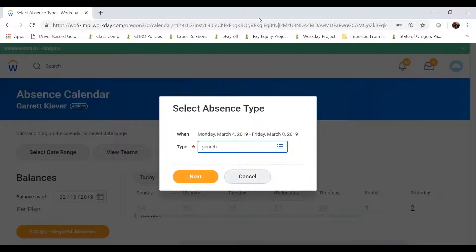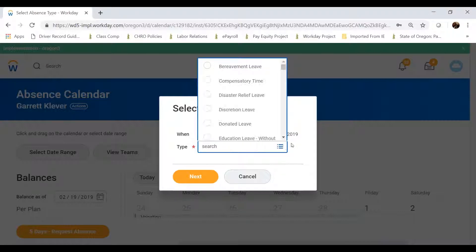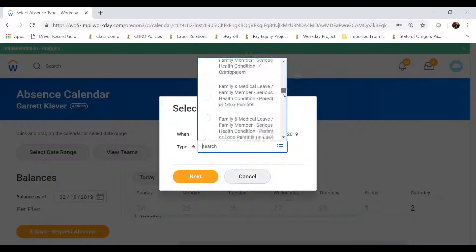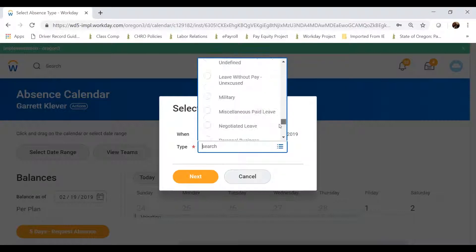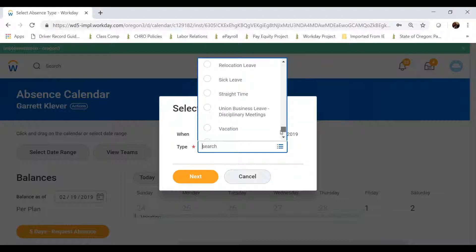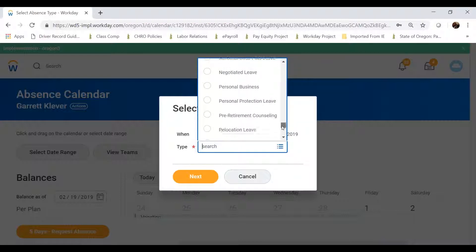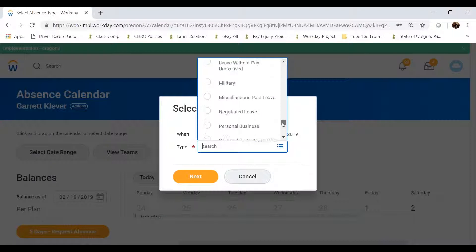I want to look for vacation leave, but I essentially have most leave options available to me as a state employee, such as jury duty, family and medical leave, military leave, interview leave, and even leave without pay. Since I'm taking vacation, I'll go ahead and select the vacation option.